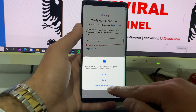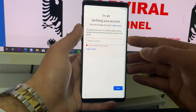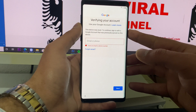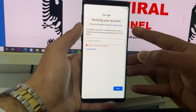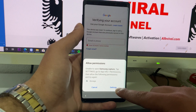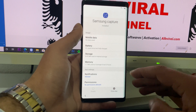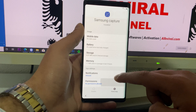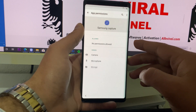Again, you need to hit deny and don't ask again. For the last time, you need to take another screenshot, and this time you will have an option to go to settings.